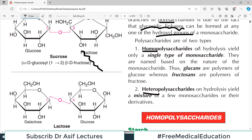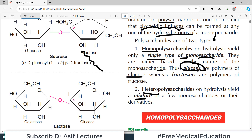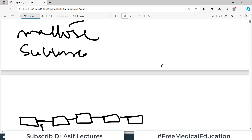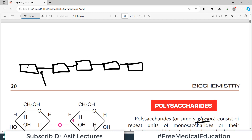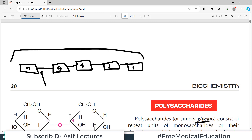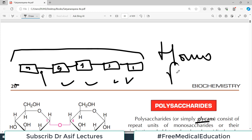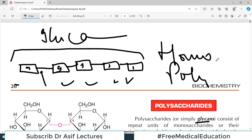Homopolysaccharides on hydrolysis yield only a single type of monosaccharide, while heteropolysaccharides generate a mixture of a few monosaccharides or their derivatives. Homopolysaccharides are named based on the nature of the monosaccharide — glucans are polymers of glucose, fructosans are polymers of fructose.